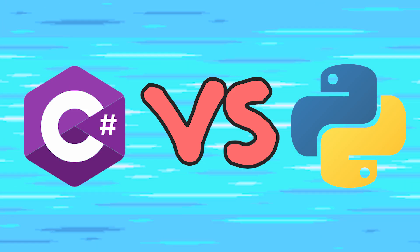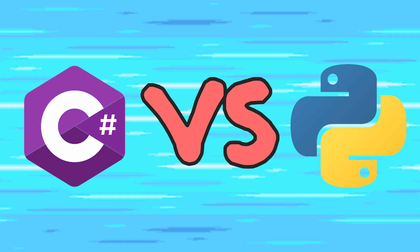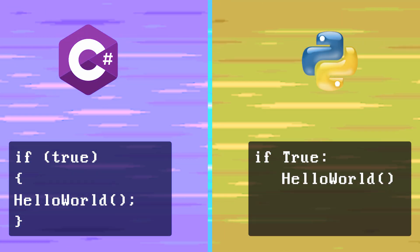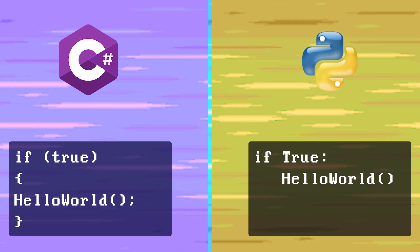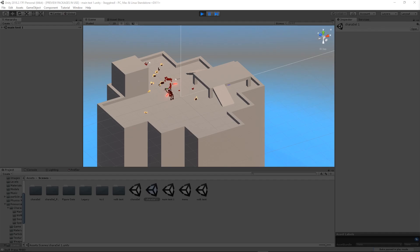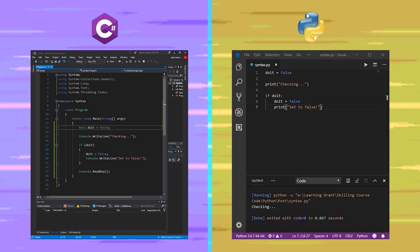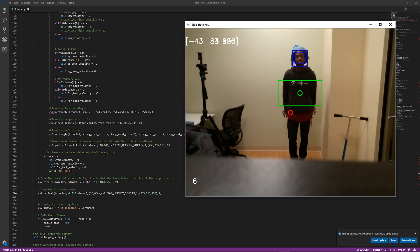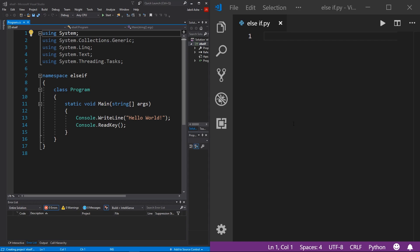Now let's look at how to use else-if statements properly with code, using two different languages, because it can be really helpful to see how they compare and contrast — plus you'll pretty much learn two languages at once. On the left is C# using the IDE Visual Studio, which should interest you if you want to do Windows development or make games using Unity. On the right is Python 3 using Visual Studio Code, which is great for general programming or data science.